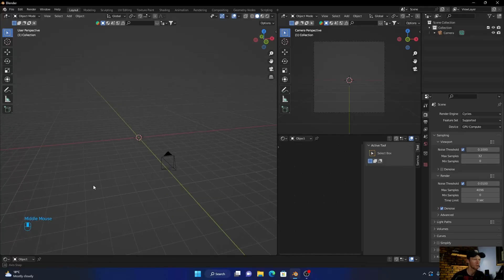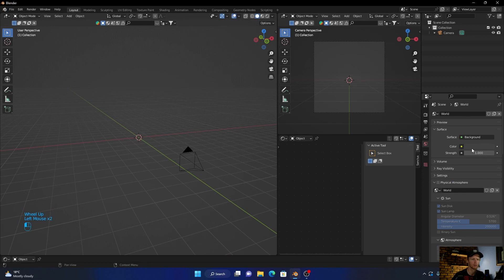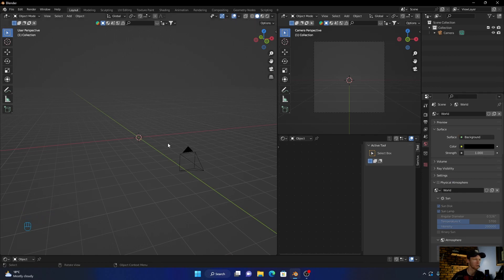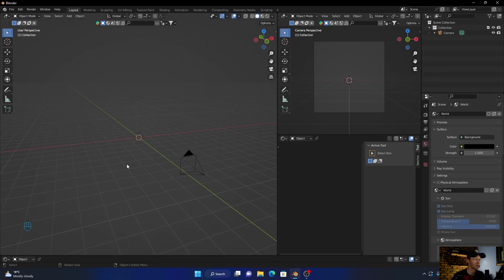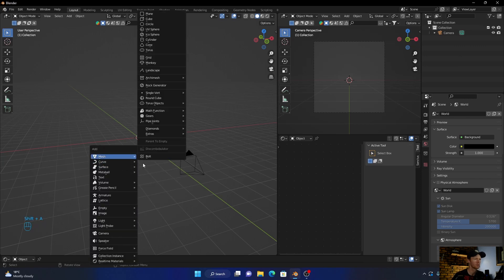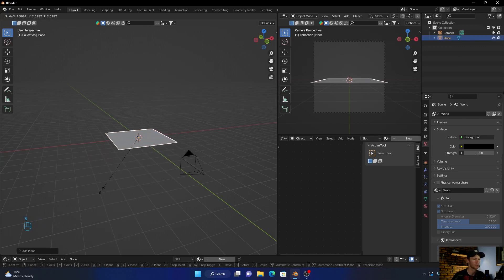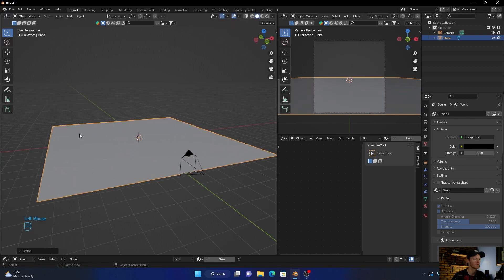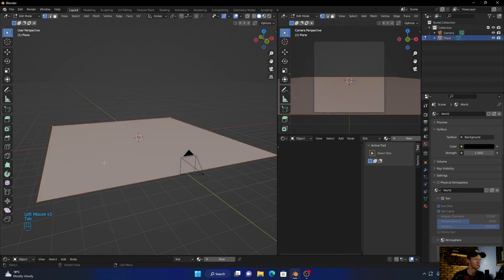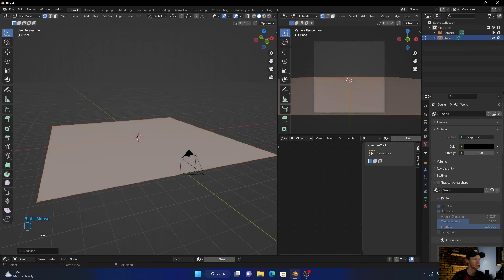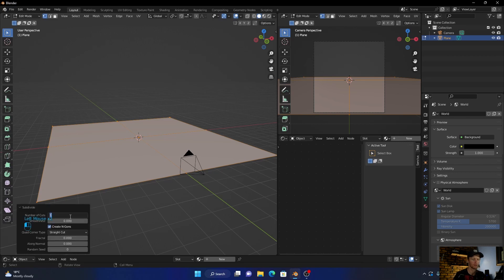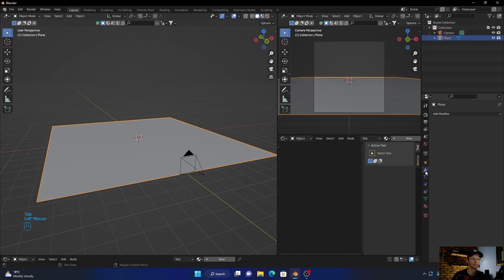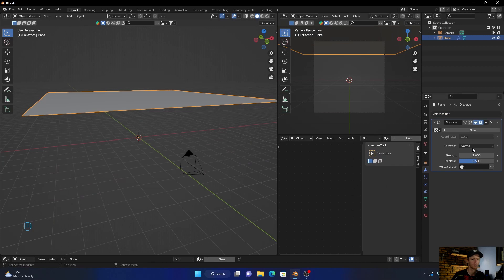First thing I want to do is go here to the world and make this dark. Then I want to add a plane with Shift A, scale it up, right click, then click Tab, right click subdivide about 20 times. Now go here, add a modifier, add a displace.